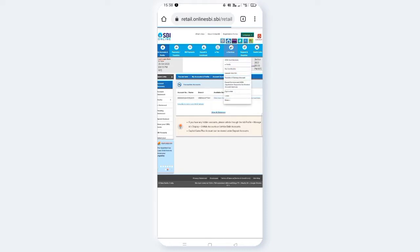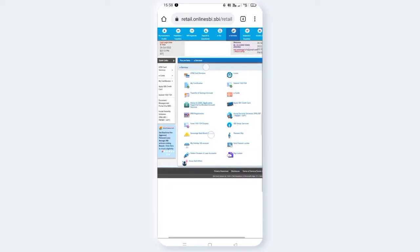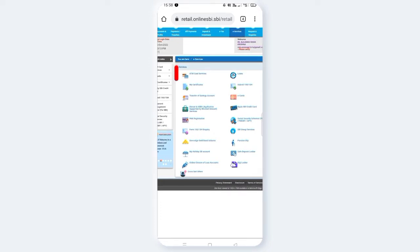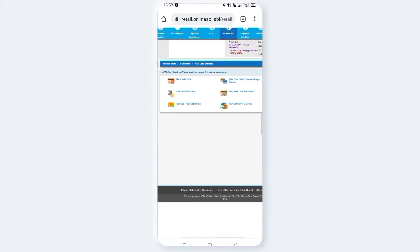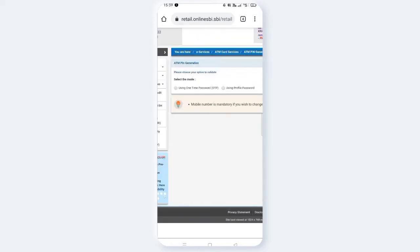Click on e-services. You can also block e-services from here. Choose the ATM card option and click on it. Then click on select mode.